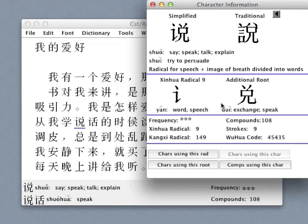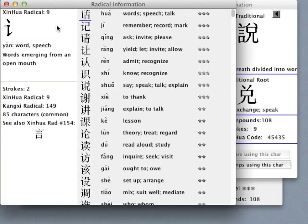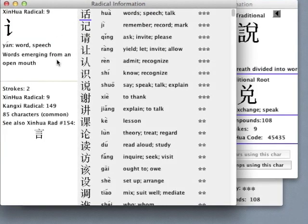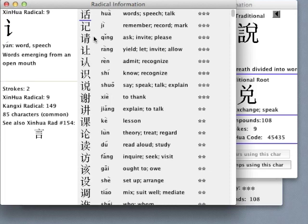If we want to find out more about the radical component, we can bring up a new window that shows us what the radical represents and provides a list of other characters using the same radical, so that we can begin to understand how the radical contributes to the meaning of the characters that it forms.